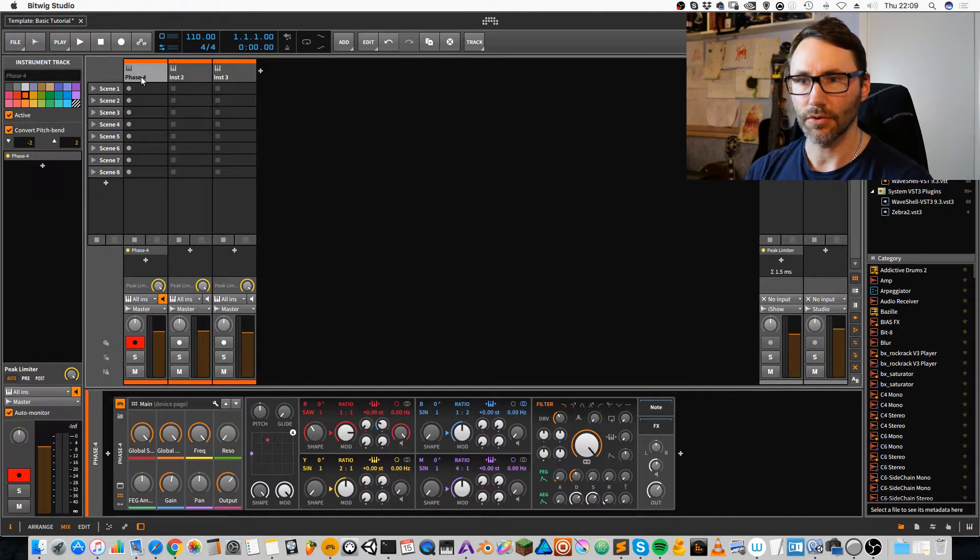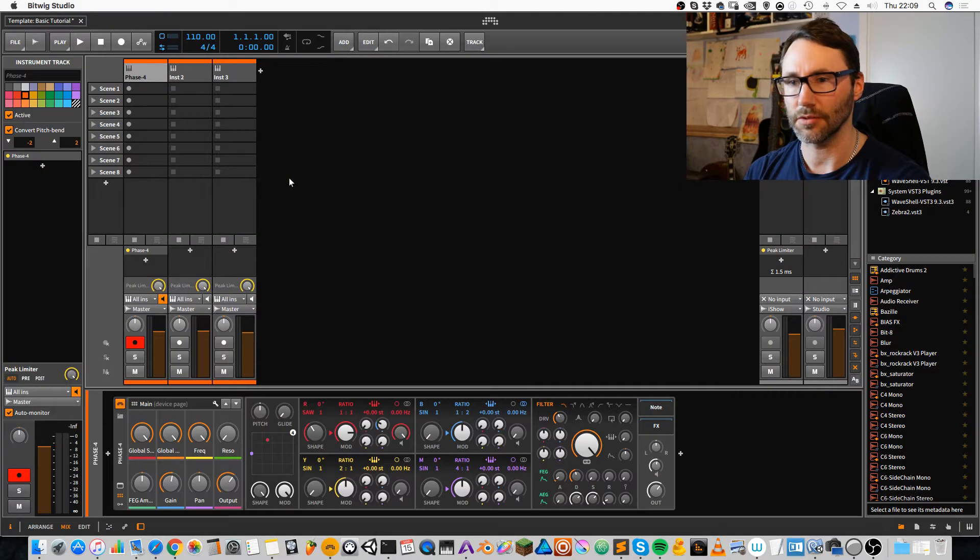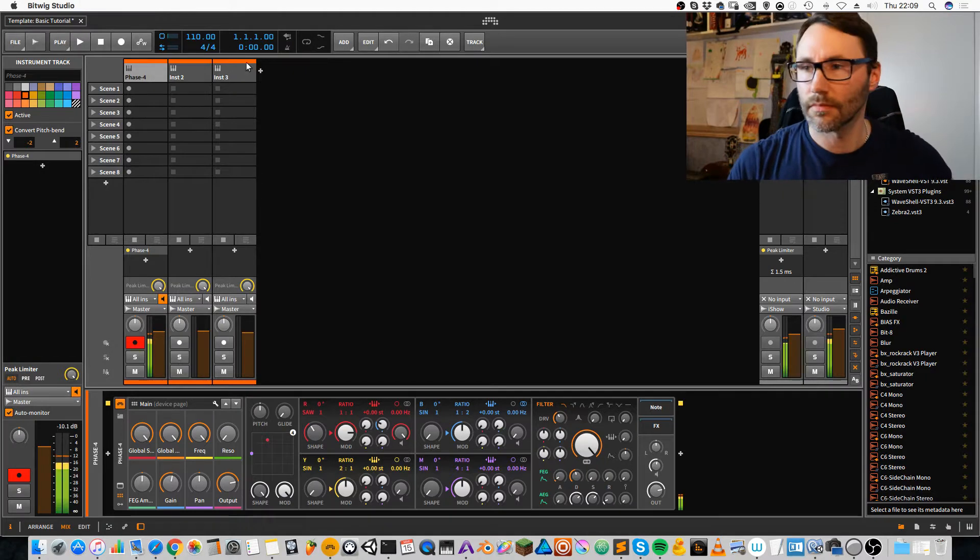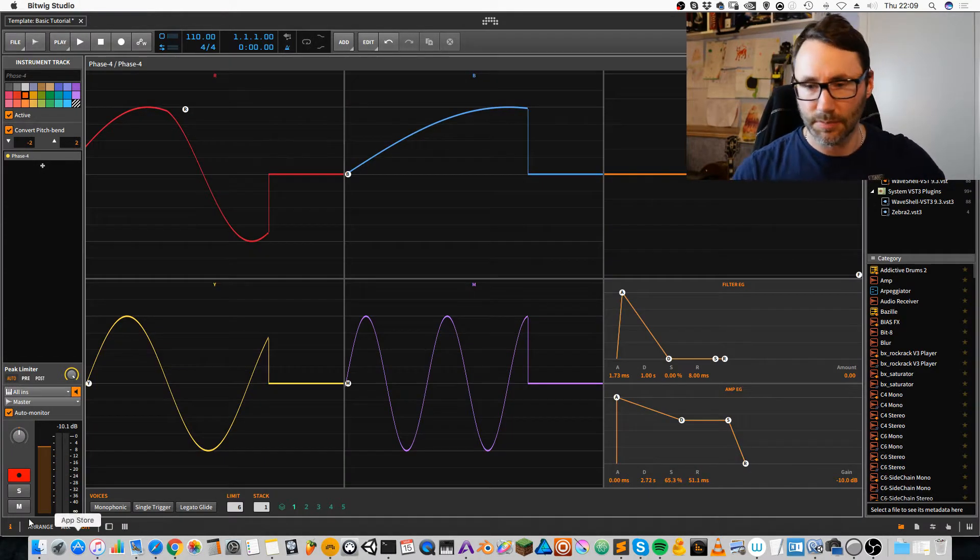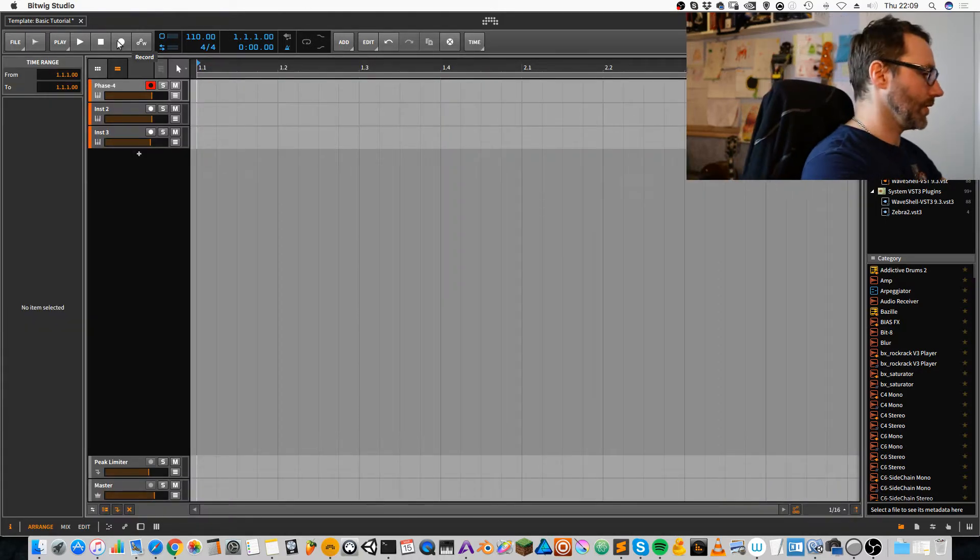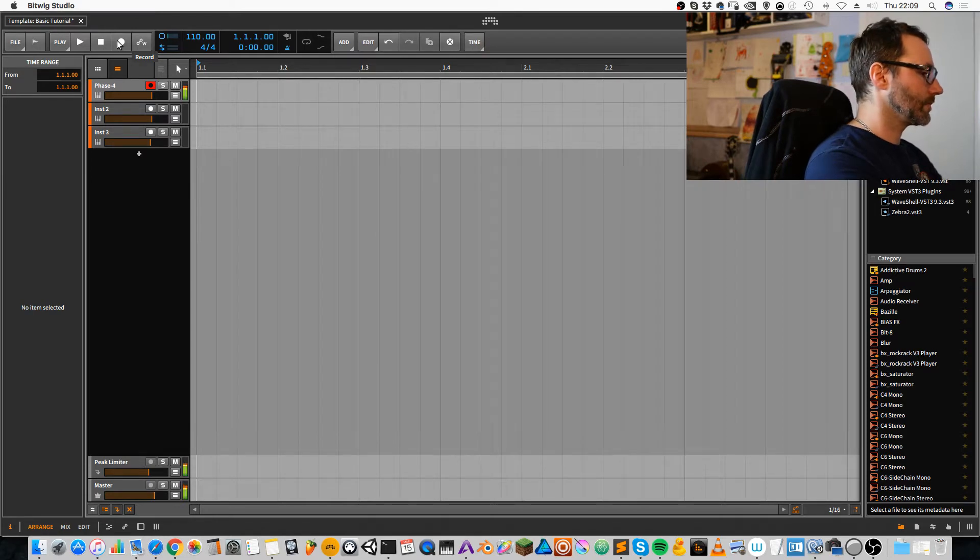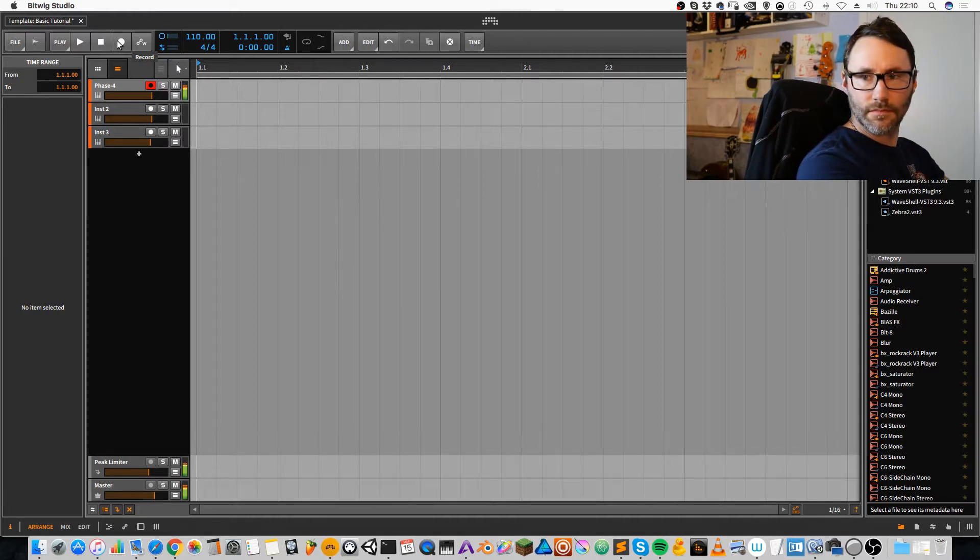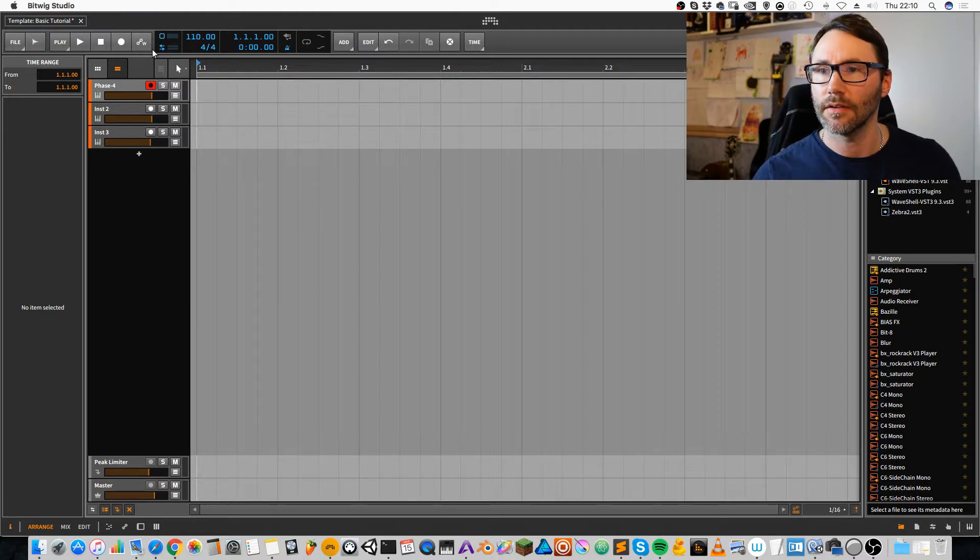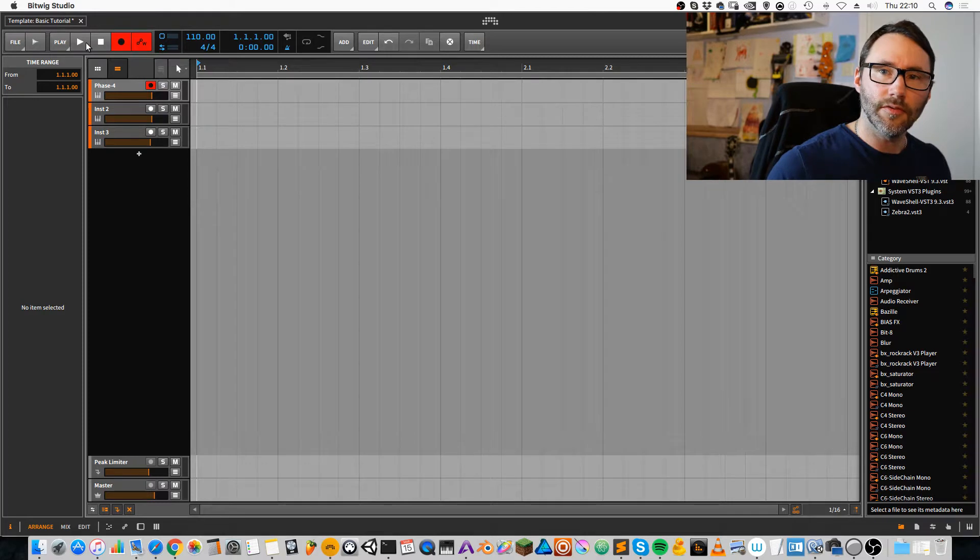We are going to put down some chords first, so we have something to work with. Let's put on the metronome and see what we can record. Okay, let's try that. Metronome and fire.